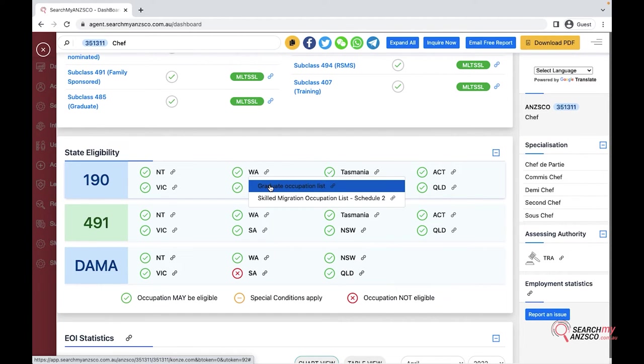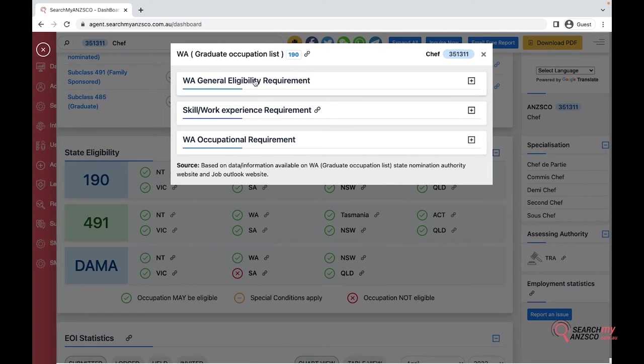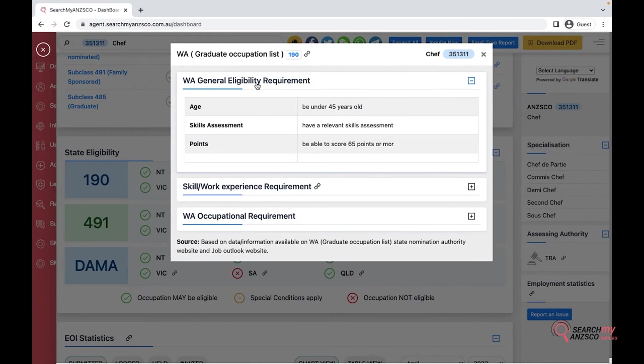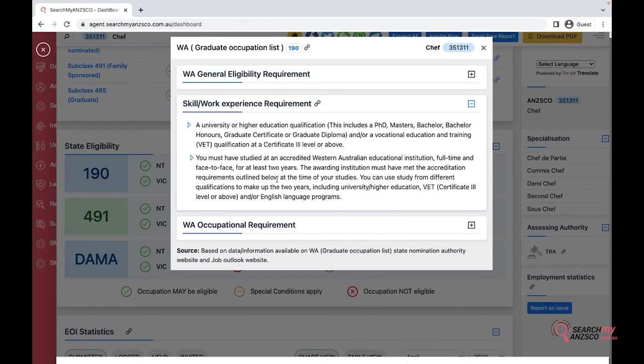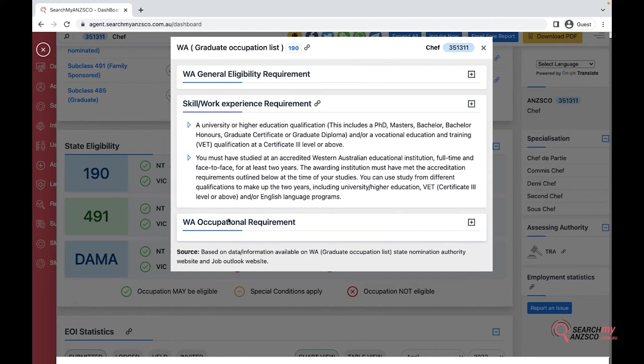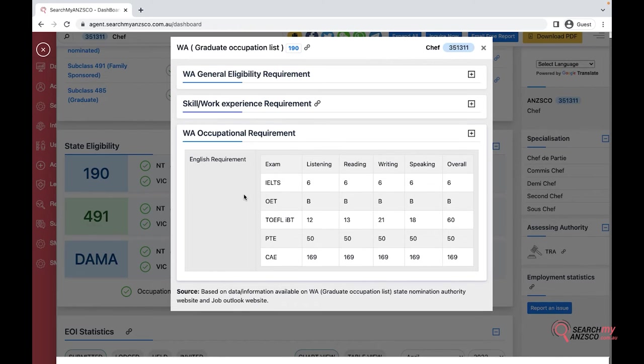Sometimes one occupation is eligible for multiple lists, so you select the relevant list and once you click on that you will be able to browse the requirements. This is the general requirement applicable to all the clients or applicants. This is the relevant requirement for this occupation and for the stream, and this is the specific requirement for this occupation. This occupation would require a 6 each from the IELTS from the client.